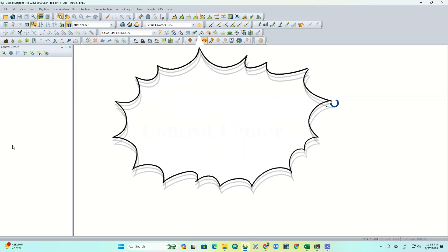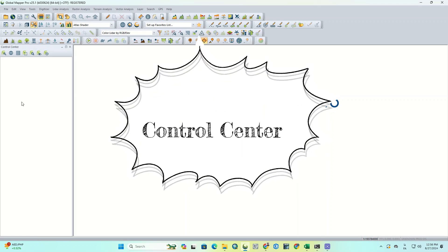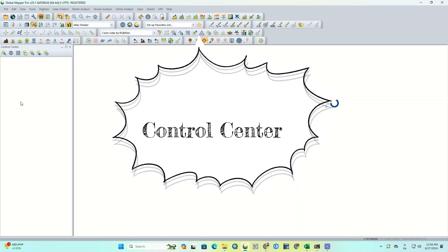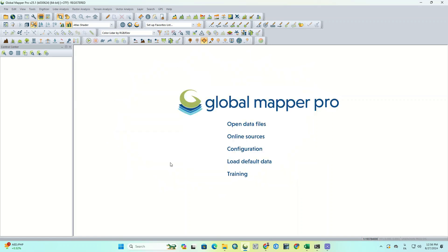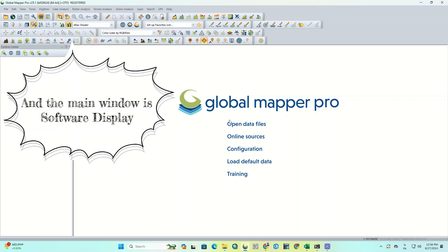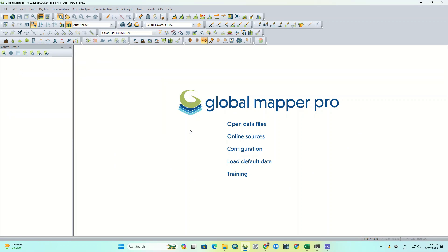Another important section is Control Center. This section allows you to view and manage all the layers. And the main window is Software Display, which in this section, maps and layers are displayed.